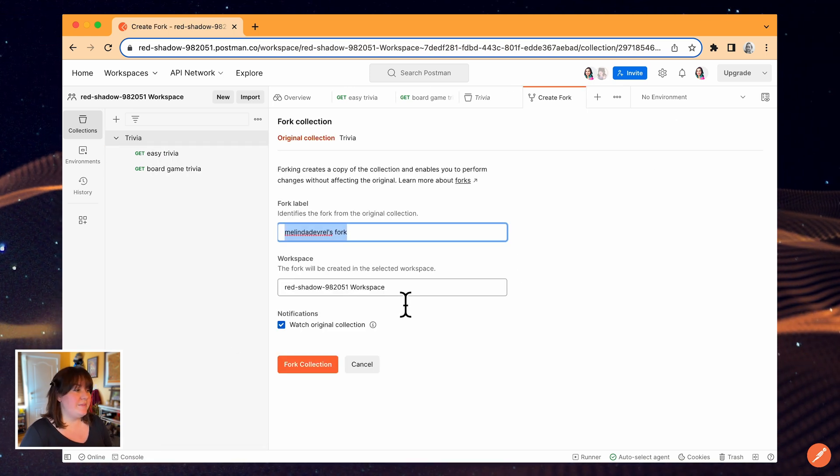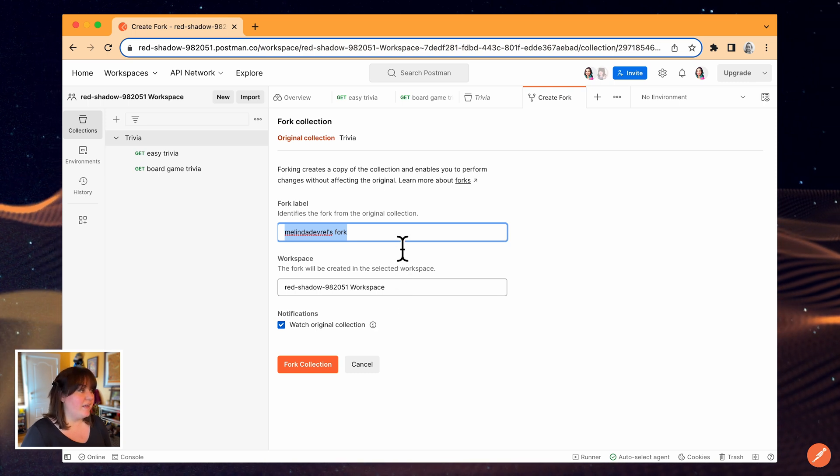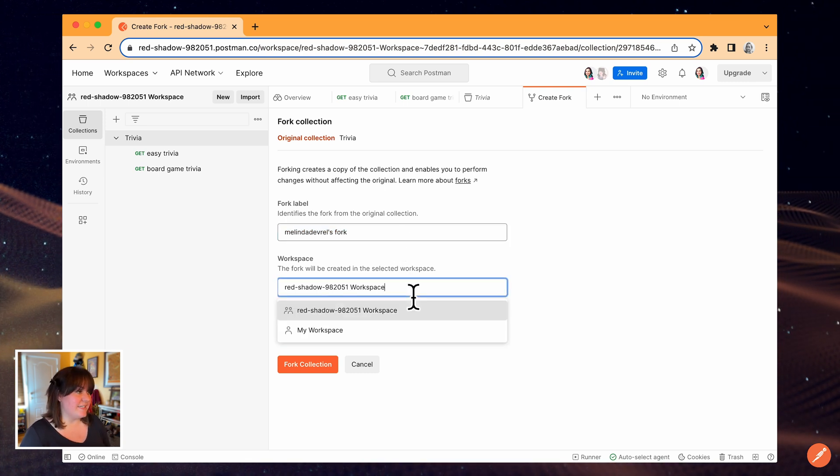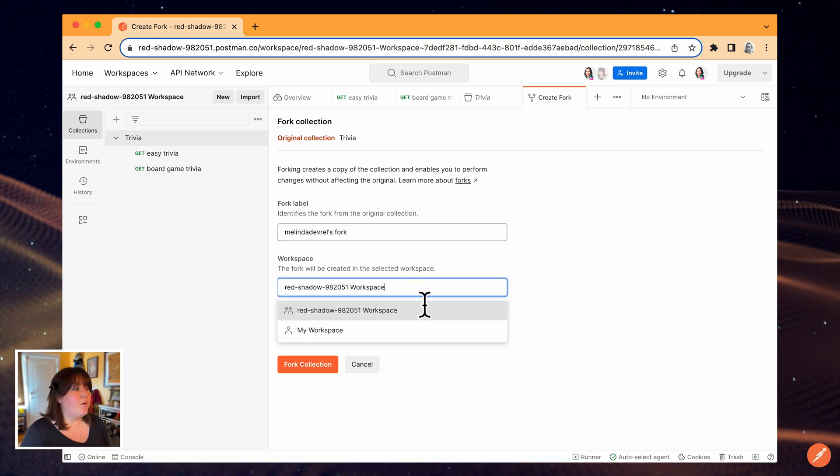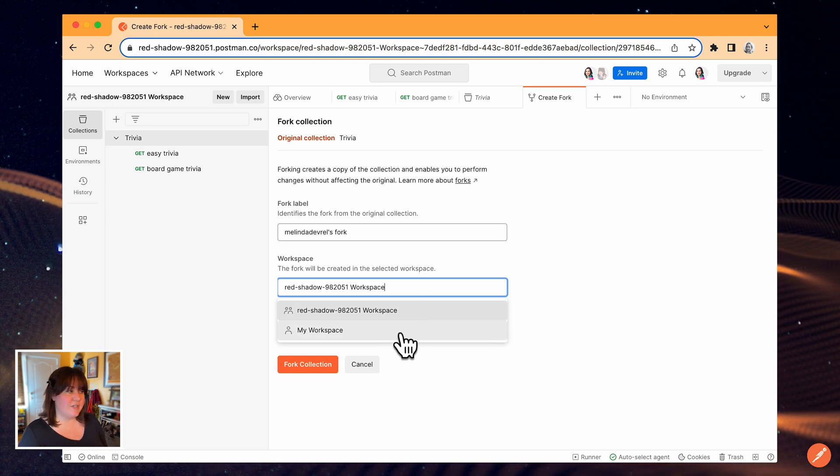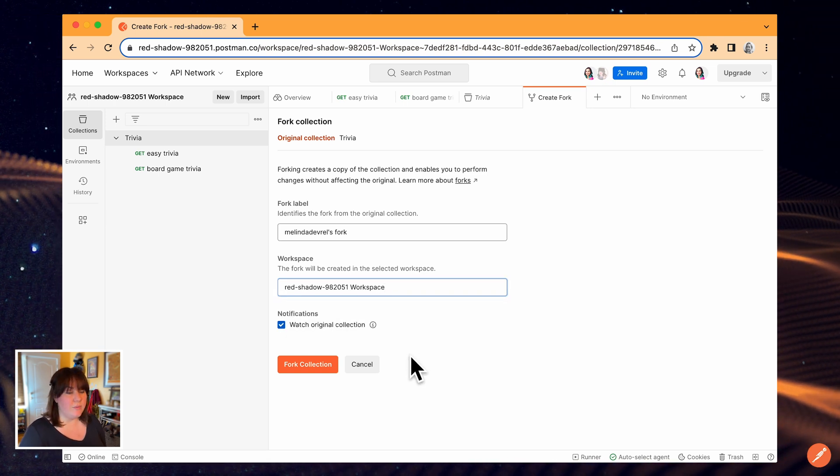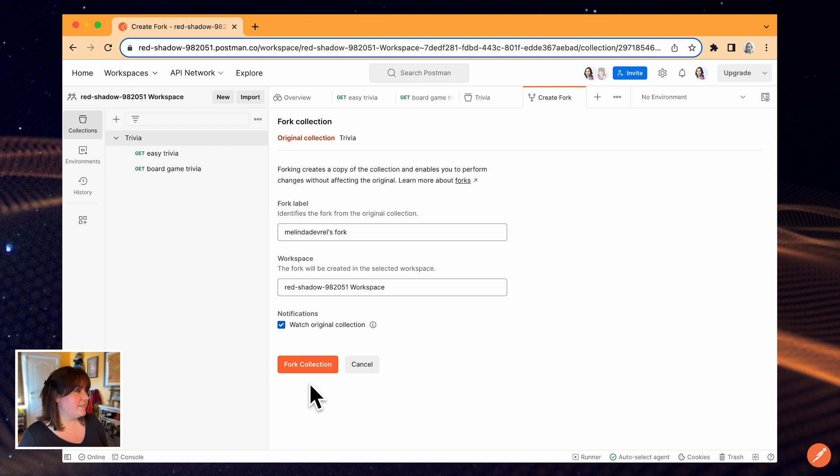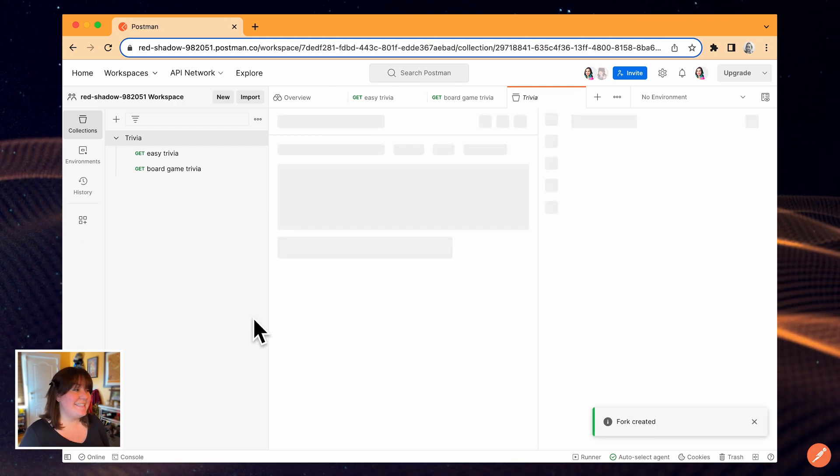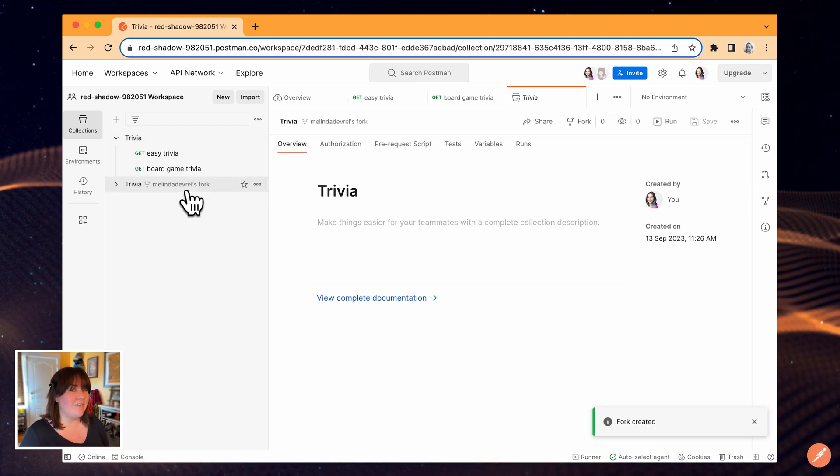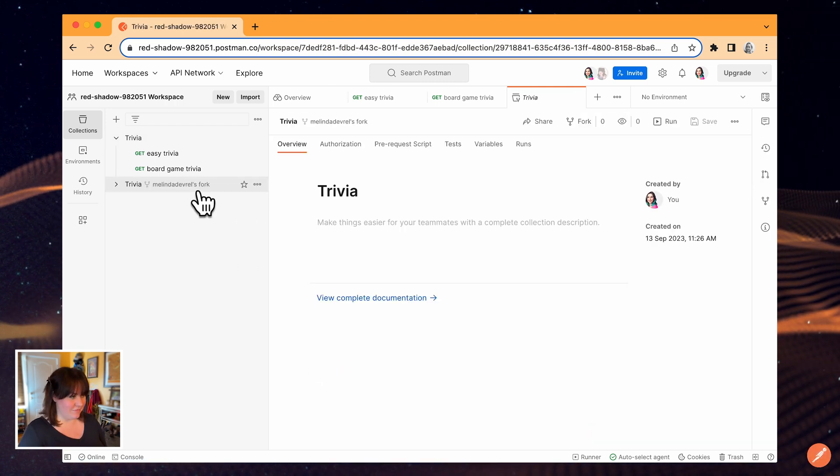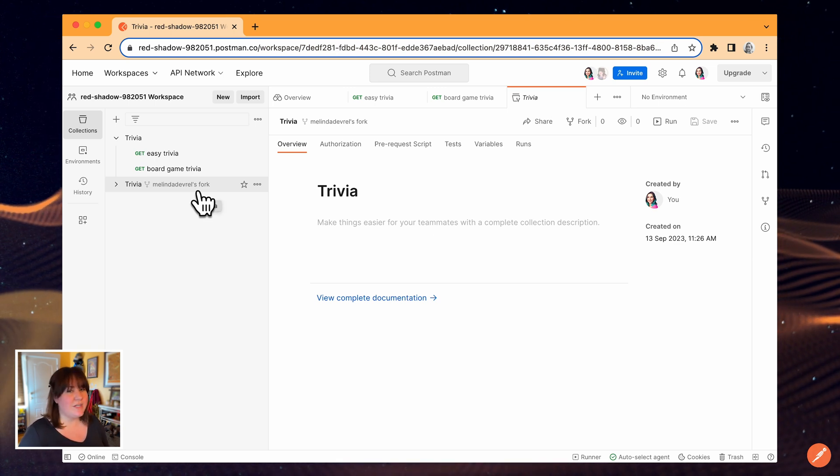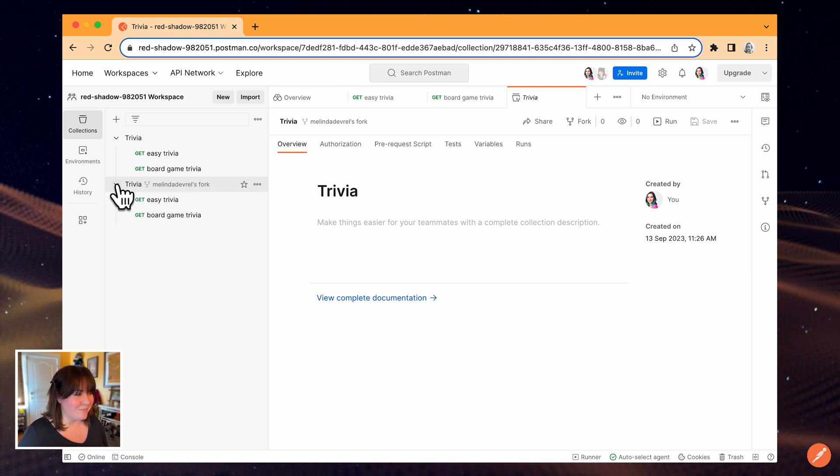Since I know that I want my teammate to review this pull request right away, I'm going to create the fork in the team workspace. If I wanted, I could create the fork in my personal workspace and then move it over only when I'm ready to create the pull request. I can see a label next to the collection name that reminds me that this is a fork just in case I forget which is which or forget where this collection came from.